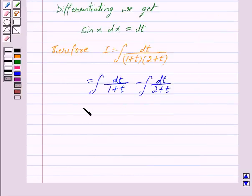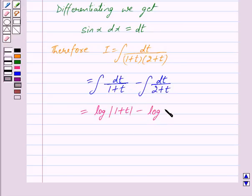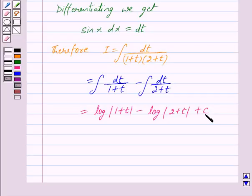This is further equal to: integral of dt upon 1 plus t is equal to log of mod 1 plus t, minus integral of dt upon 2 plus t is equal to log of mod 2 plus t, plus c, where c is the constant of integration.